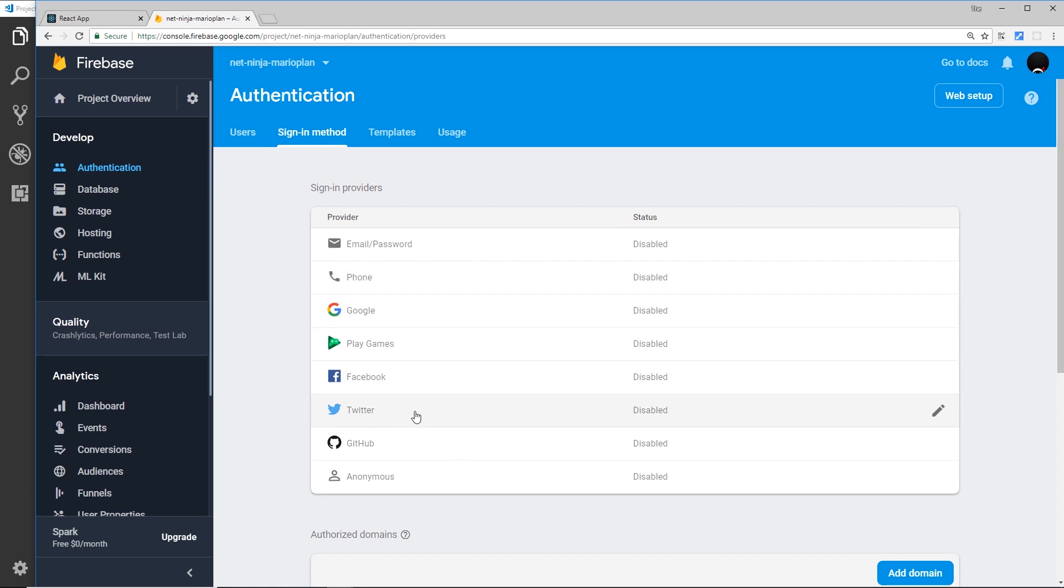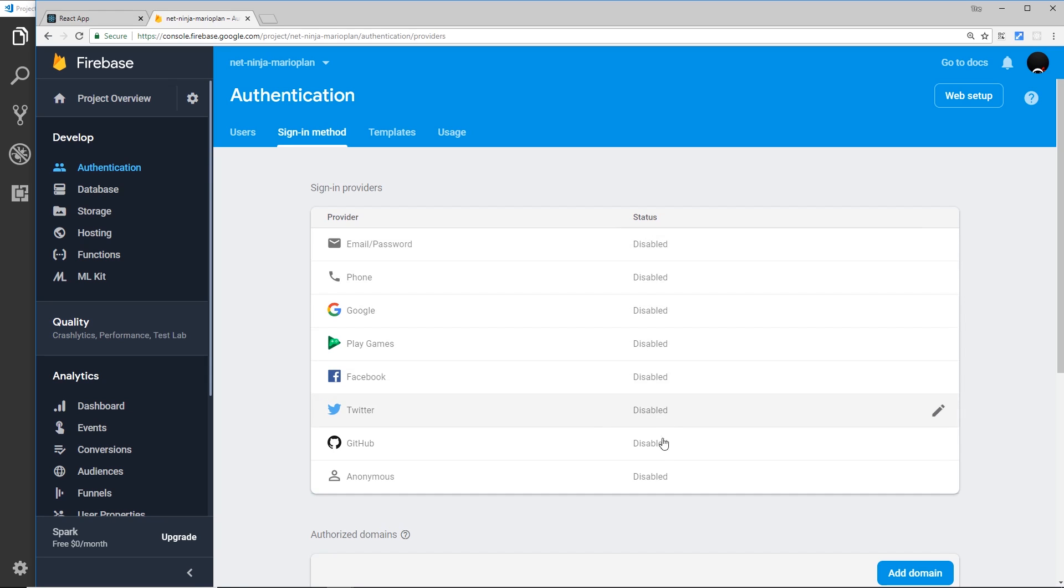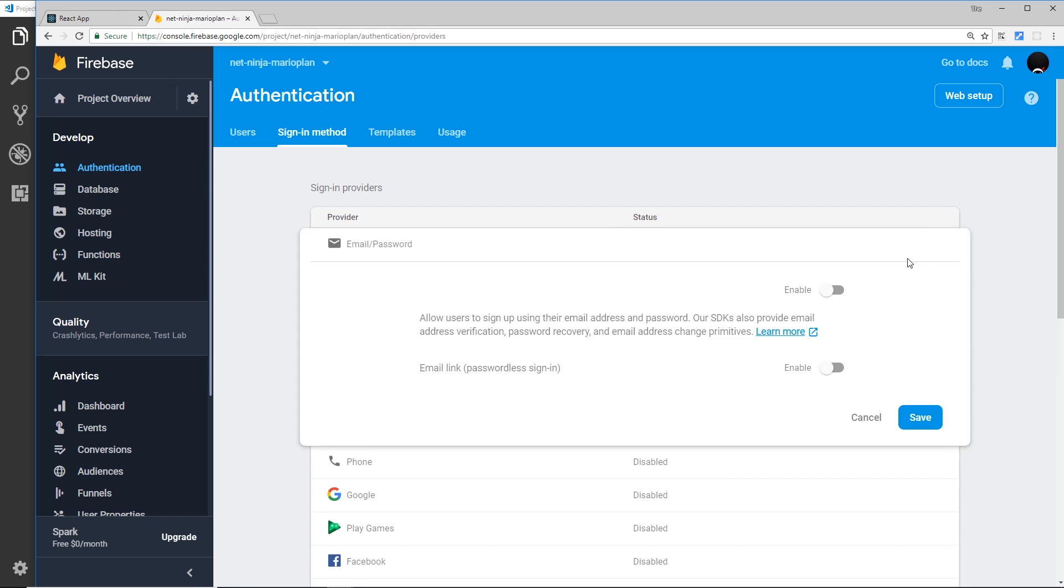So we have all of these different signing methods: by phone, Google, Facebook, Twitter, etc., even anonymous authentication. What we're going to concentrate on is this one at the top, email and password. You can see they're all disabled by default, so if you click on this pencil icon we can enable this and press save.